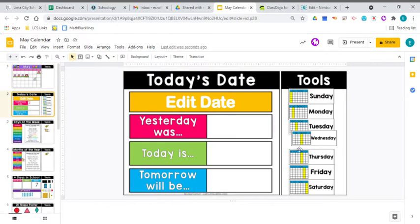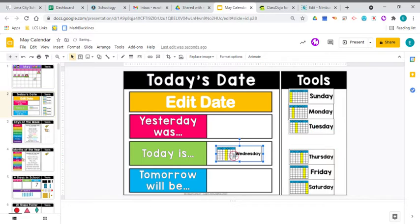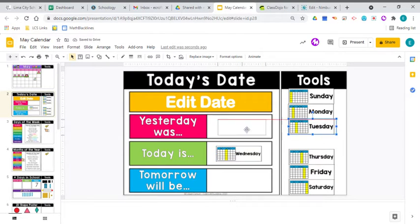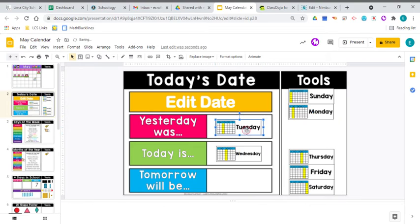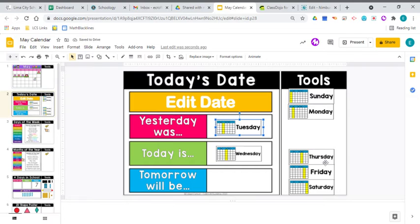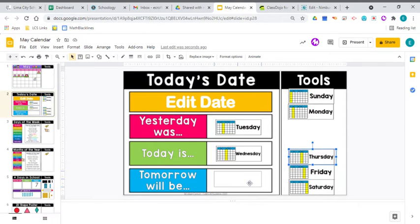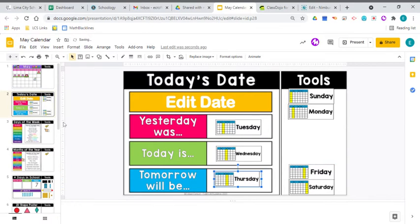So let's find it. Today is Wednesday. What came before Wednesday? What was yesterday? Yesterday was Tuesday. What comes after Wednesday? Thursday does, and that means tomorrow will be Thursday.